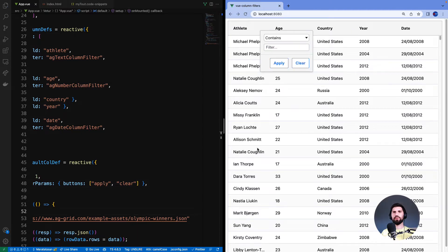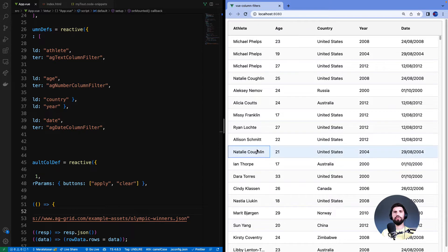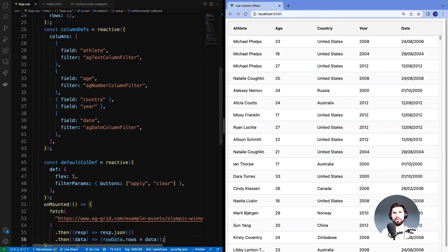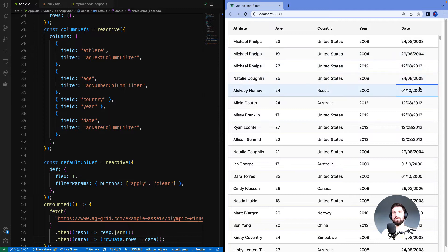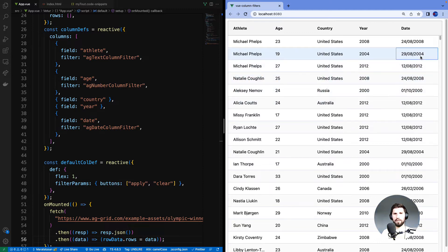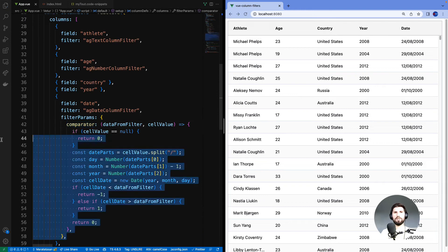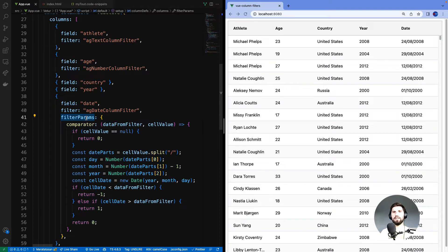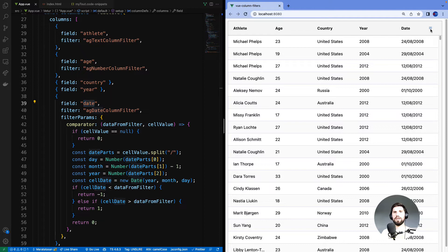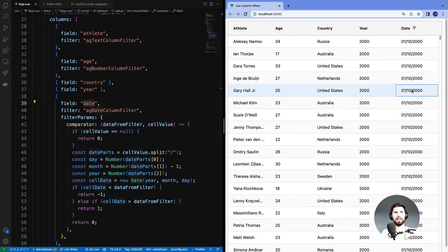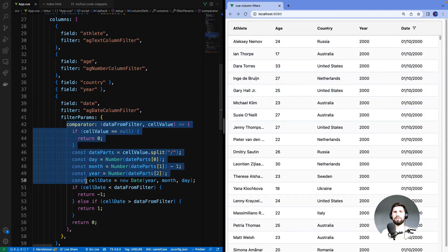There is one more filter property I want to tell you about before we move on. Remember I told you that the date filter wouldn't work because our values in here are strings and not date objects. Well we can fix that by providing a comparator. So I've provided a comparator here inside the filter params for the date column. And if I go to the date column now and put in a date, I can see that the filtering is working.